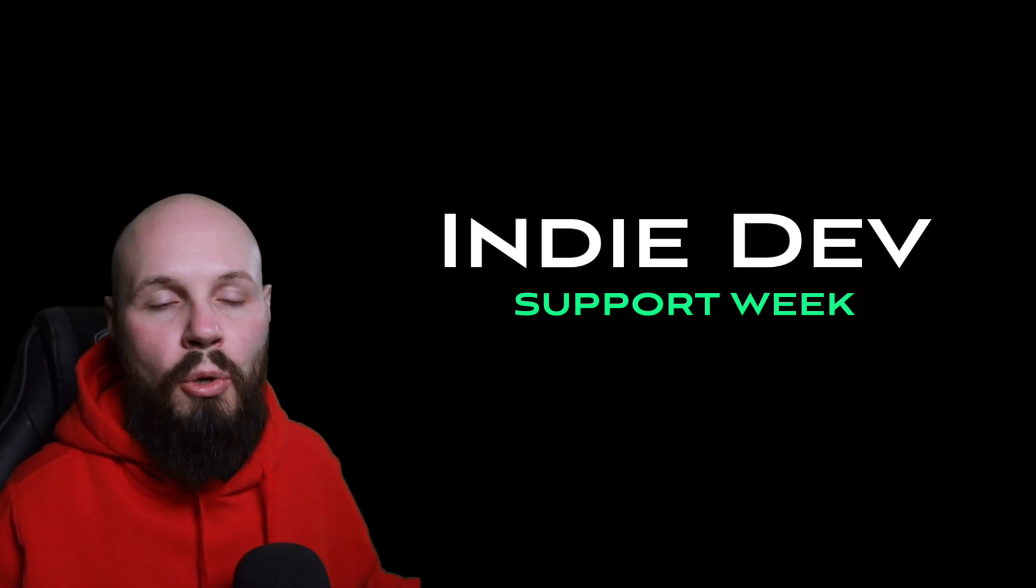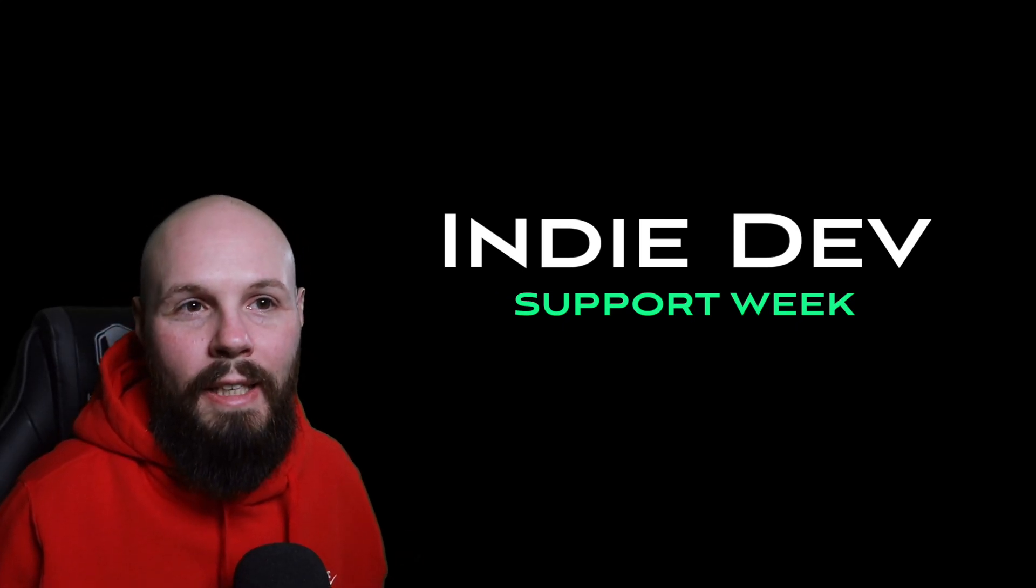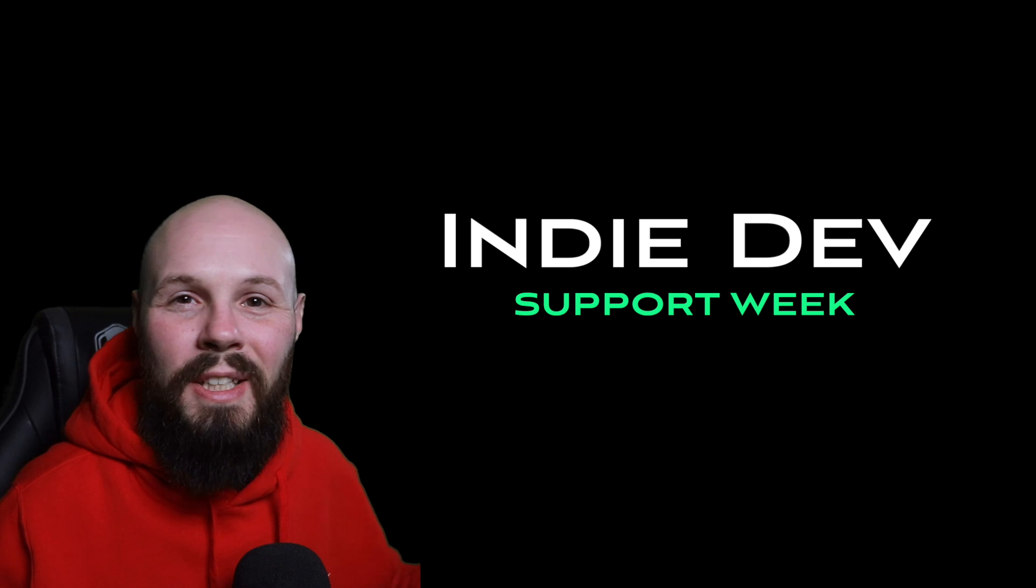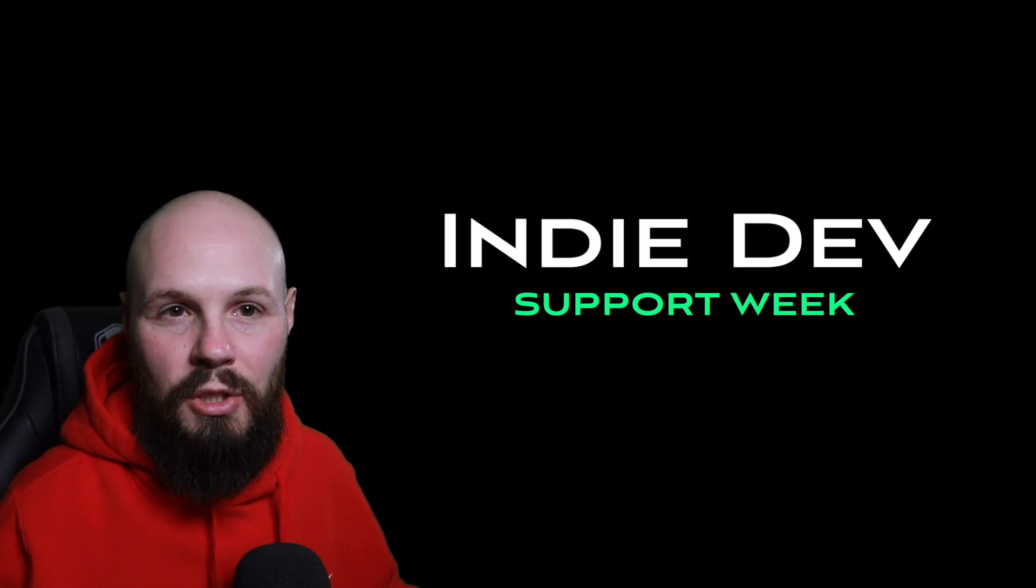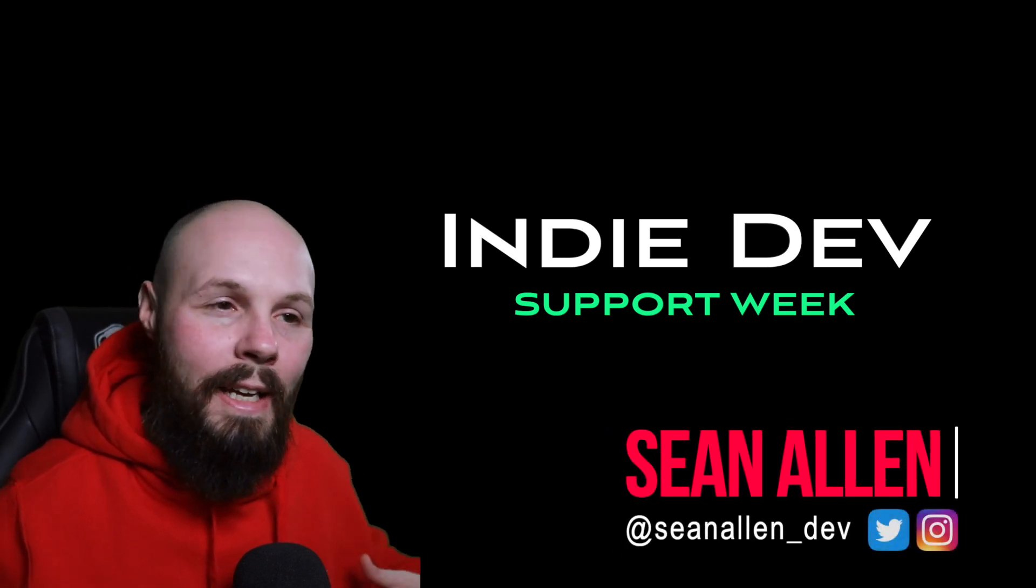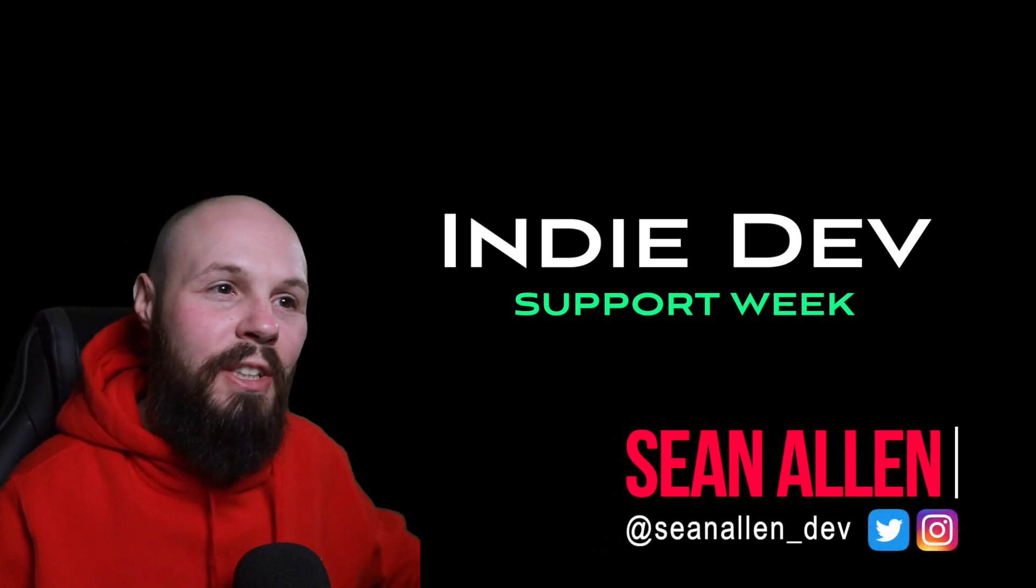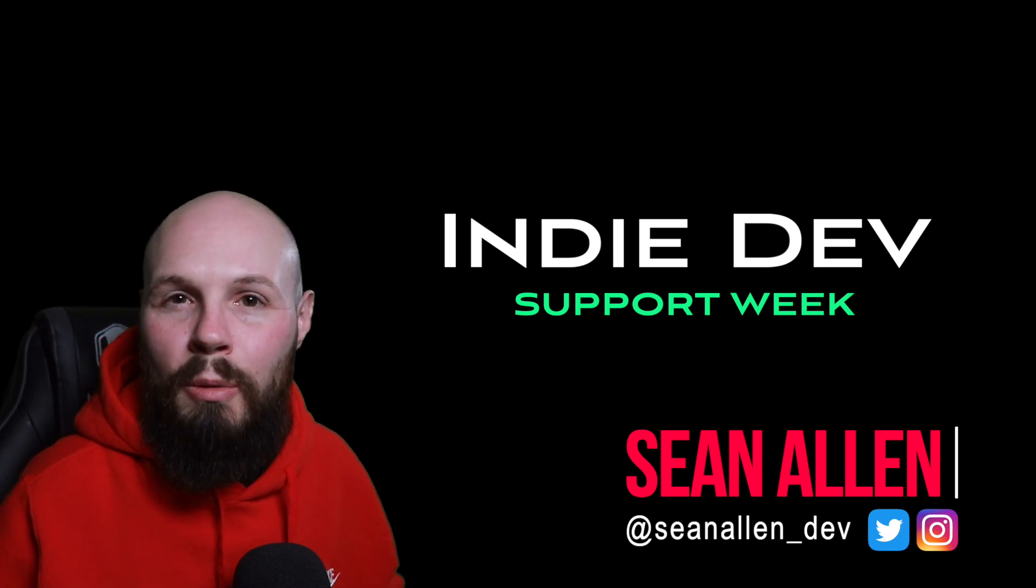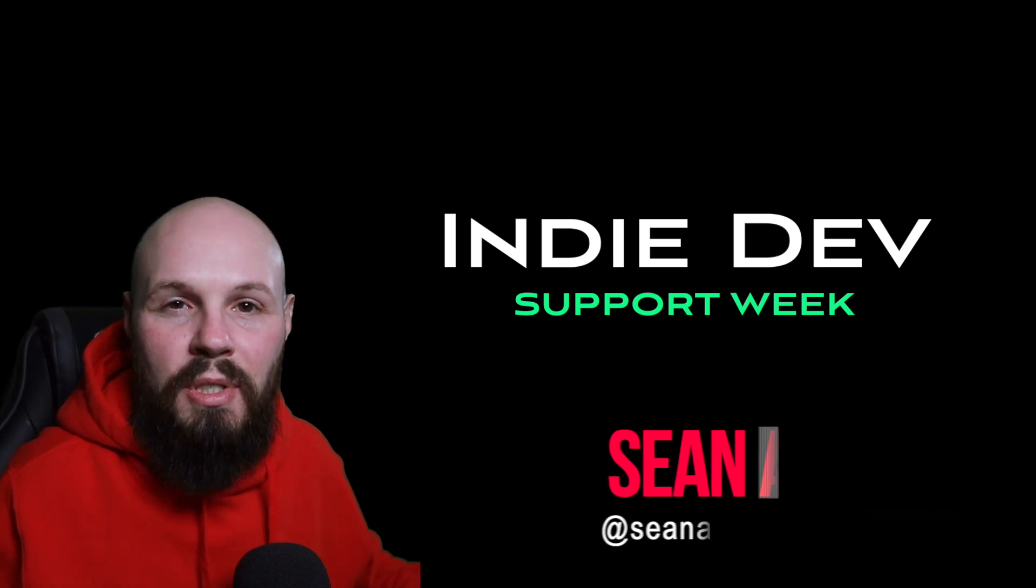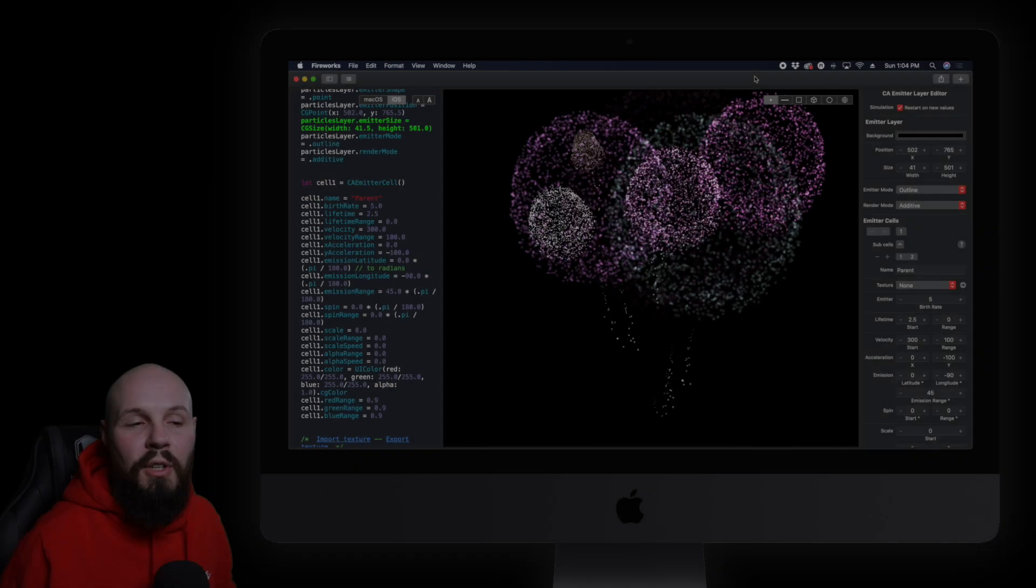Pretty much everybody out there is going through some tough times now, and independent app developers are no exception. So some fellow content creators and I in the Swift community have decided to use our platforms to help showcase some of these apps and help them get more exposure during these times. In this video I'm going to share with you four apps that I really enjoyed that I think you might be able to get some use out of as well.